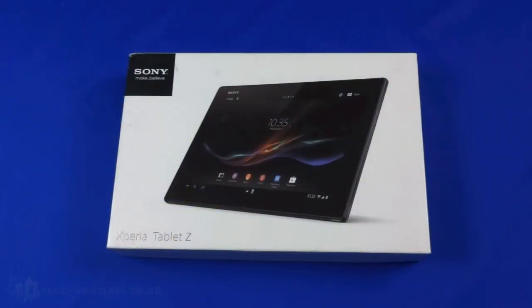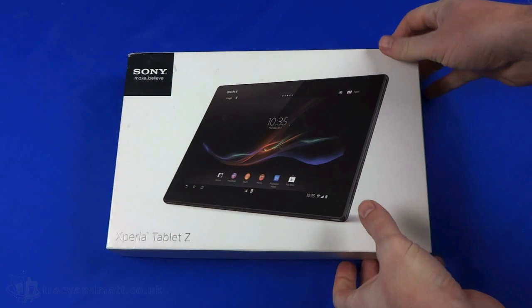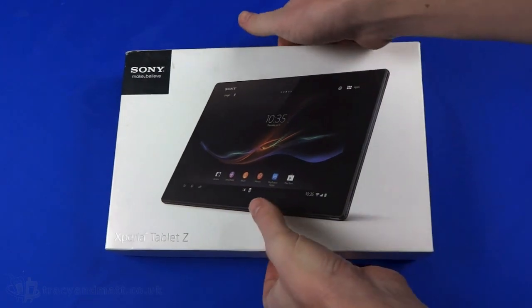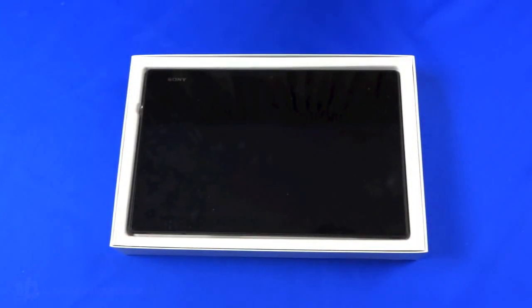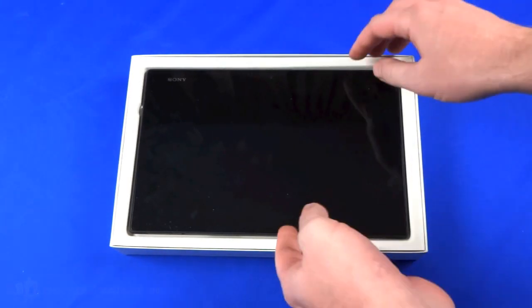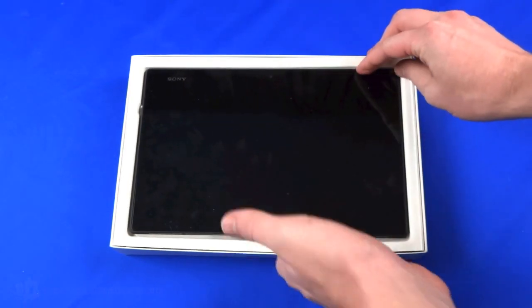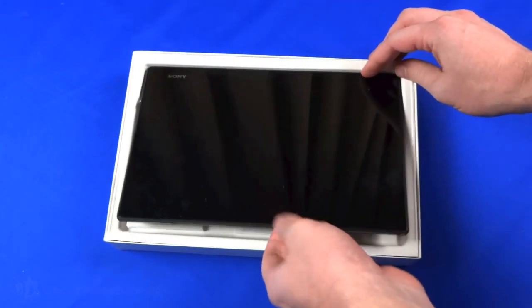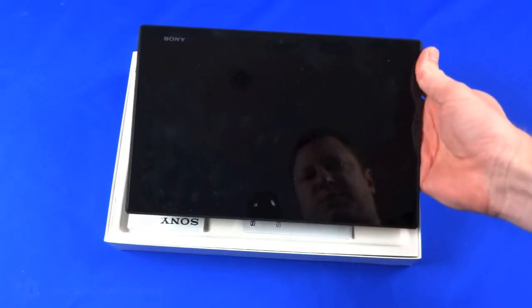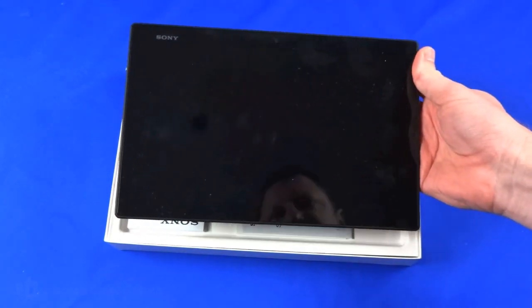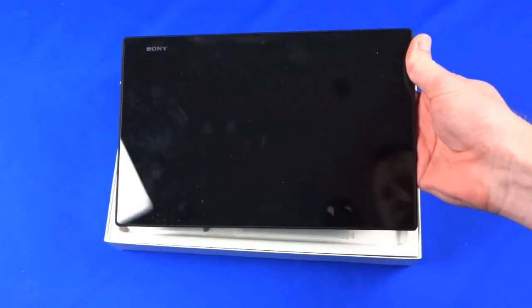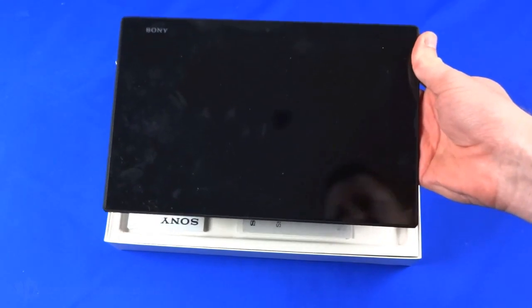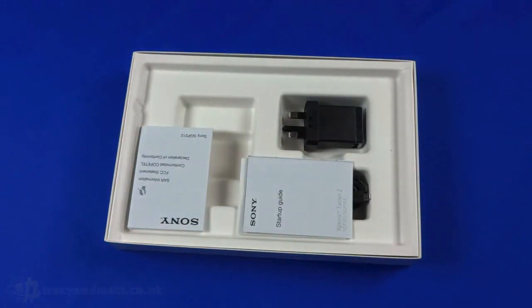Hello, this is Matt from TracyandMatt.co.uk and here we are looking at the Sony Xperia Tablet Z. We'll do a quick unboxing video and a little look at the device before we head off and do our review. The tablet has a 10.1 inch display and the 16:9 aspect ratio lends itself to being quite a large tablet, but we'll come back to it in just a second.